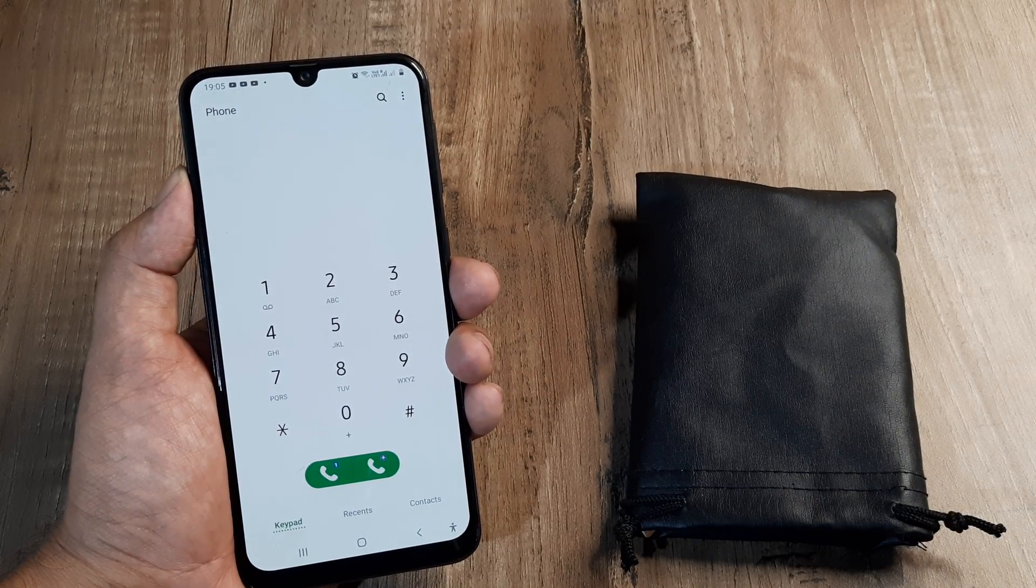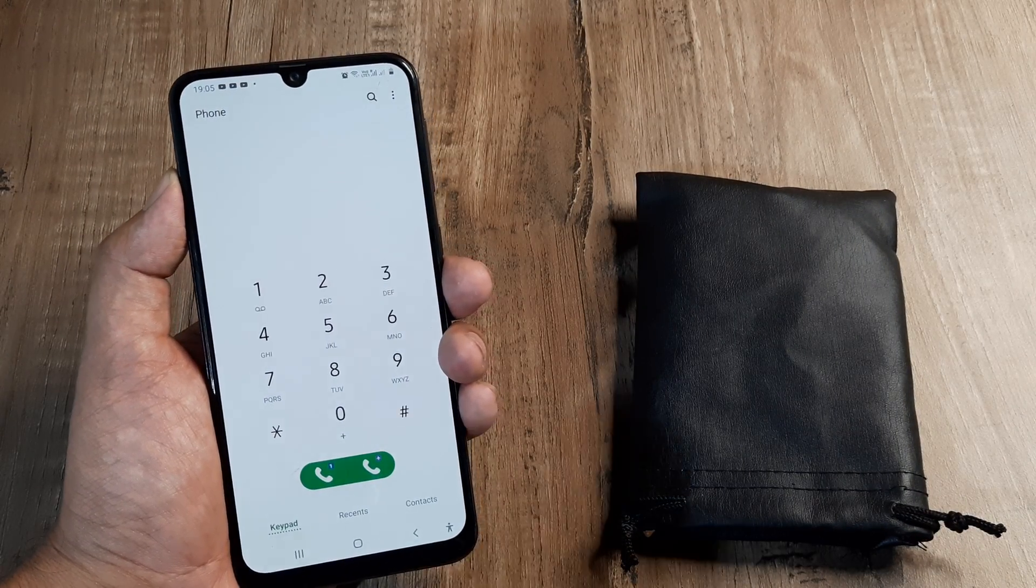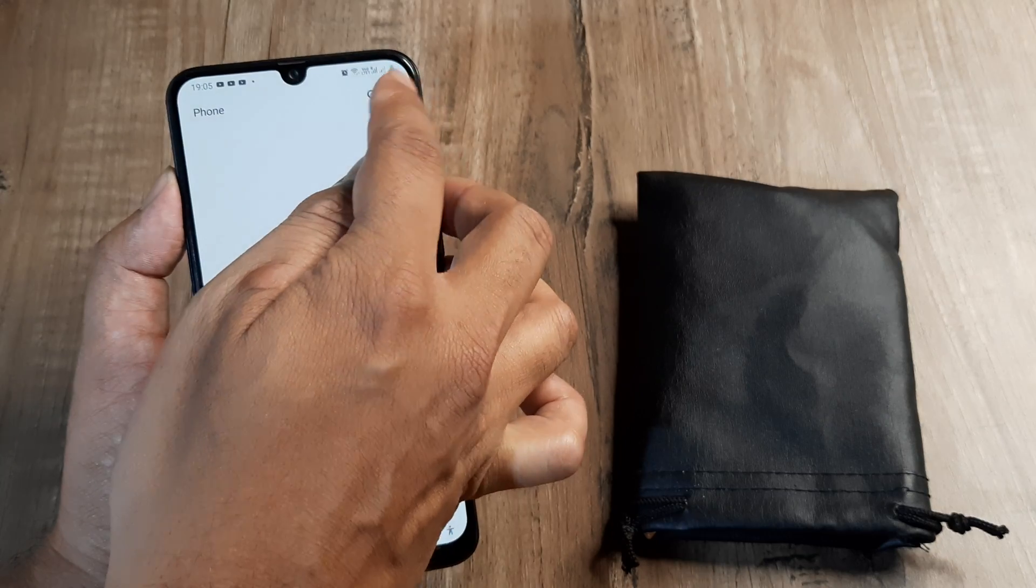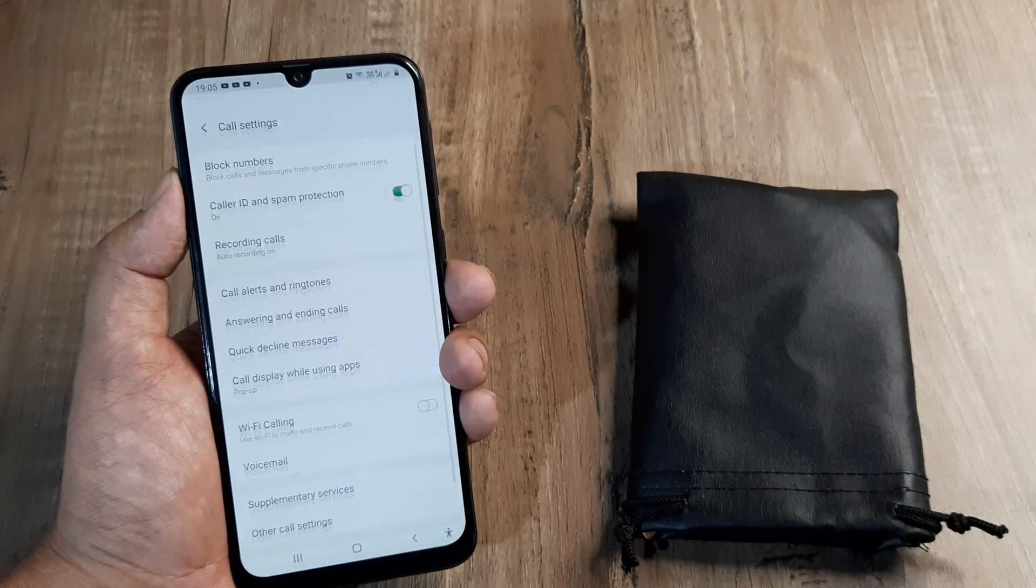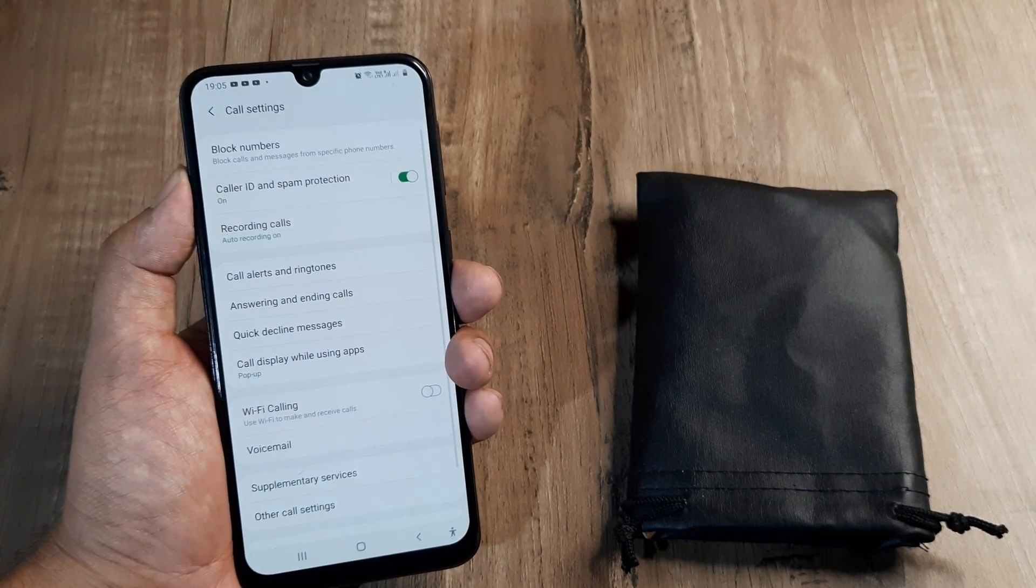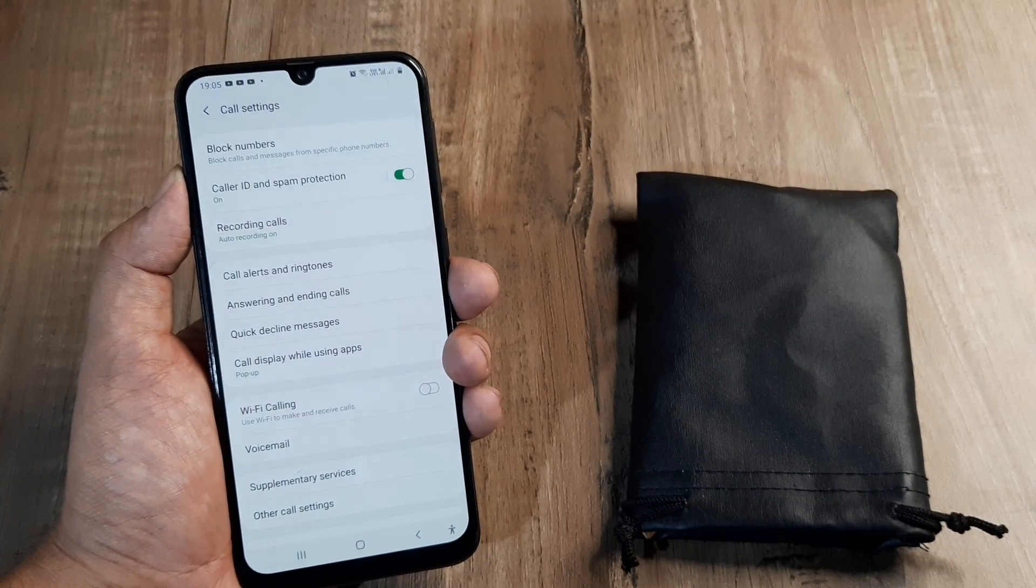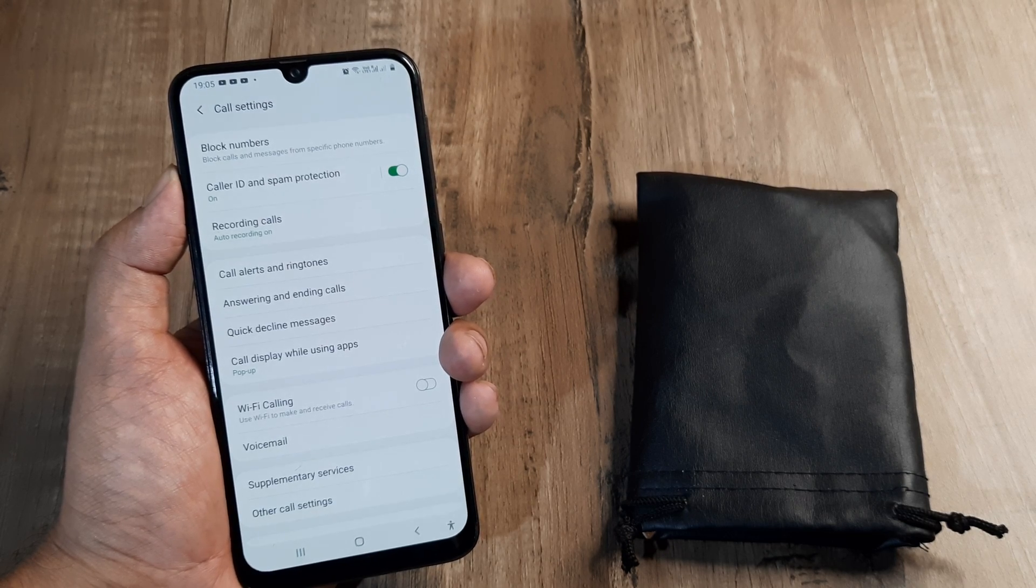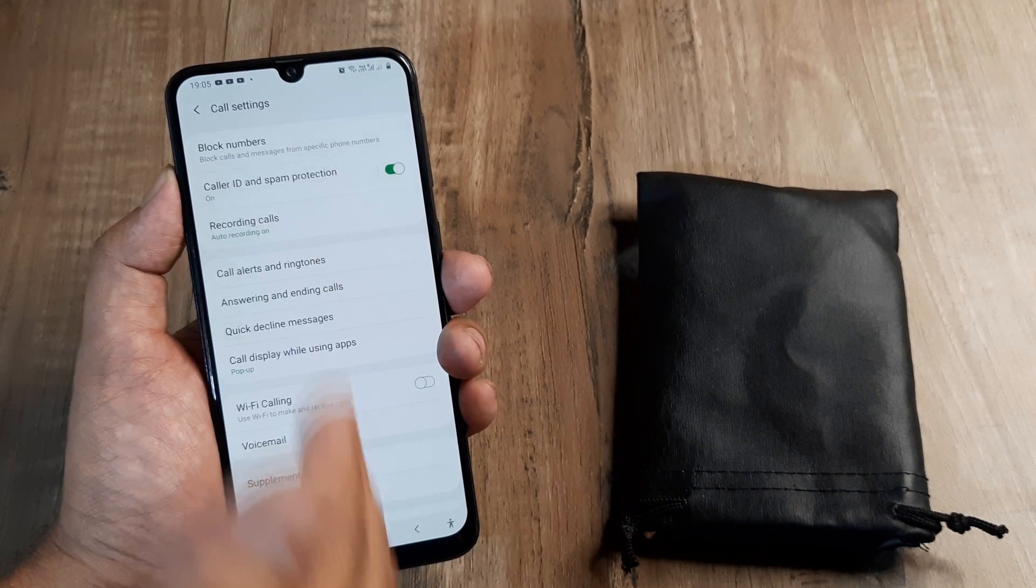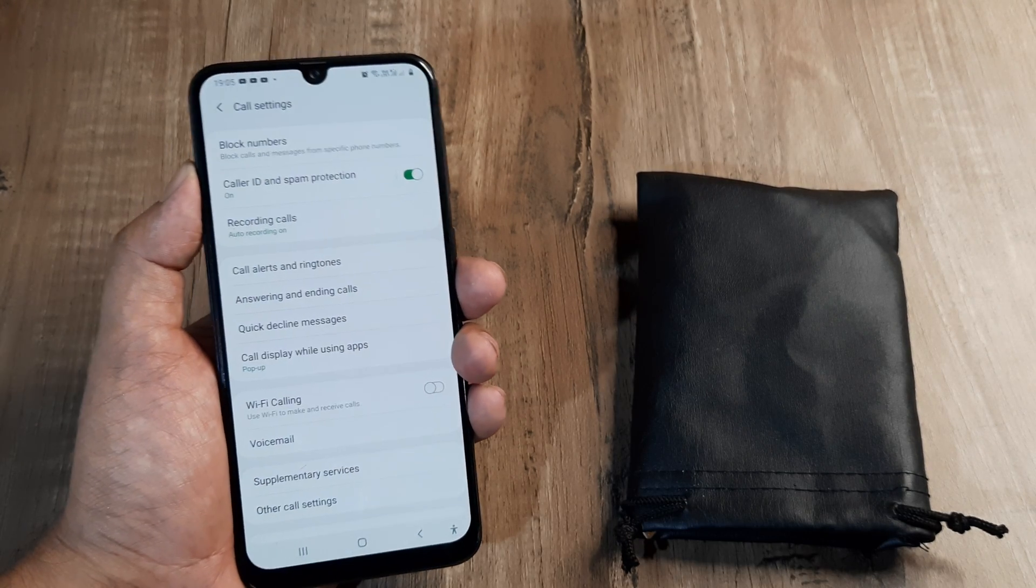Need to head towards the phone settings, you click on these three little dots and click on settings. Now depending on the Android version and the mobile you use, call forwarding may be already a part of this list.